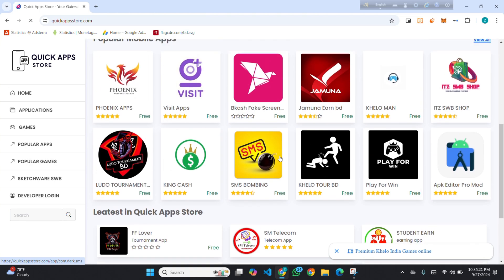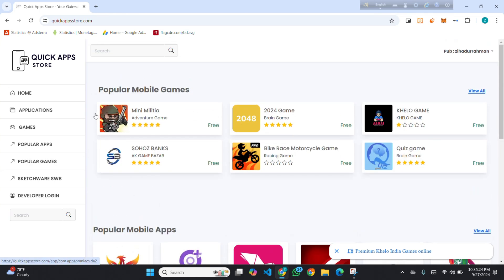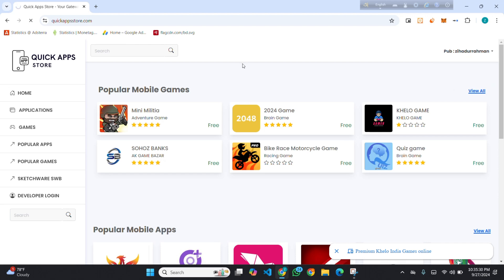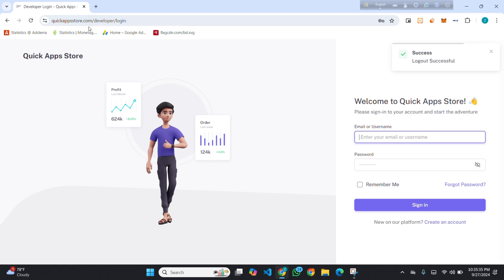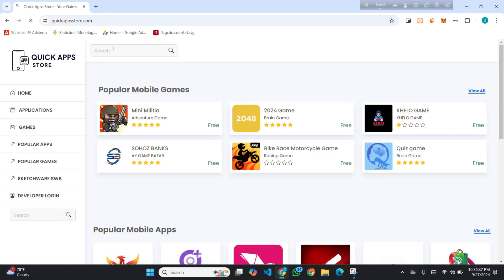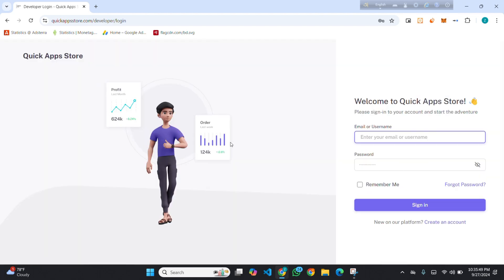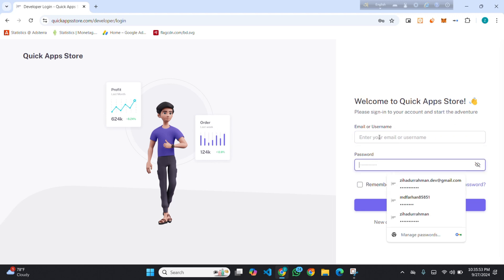After opening, you can see many apps are published here. For publishing your app, I'm first logging out from my account so I can show you everything from the beginning. On the first page, you will find Developer Login on the sidebar. I will click on it and there you will find the login page.